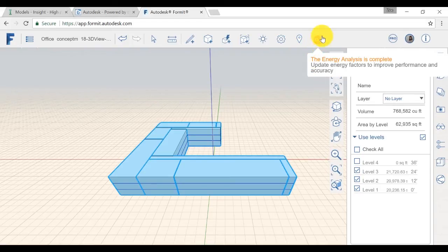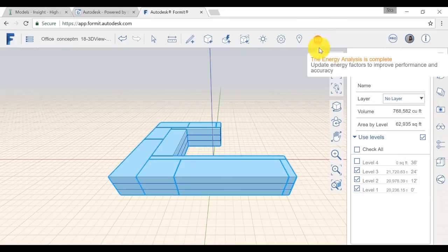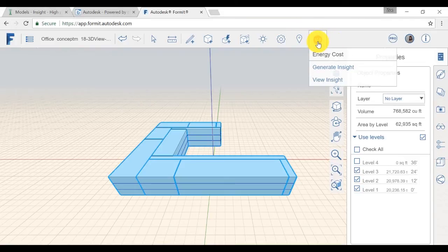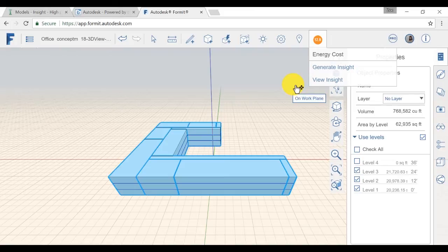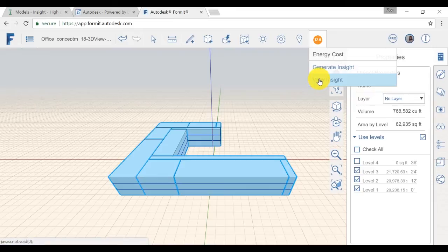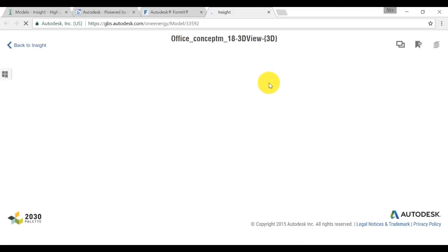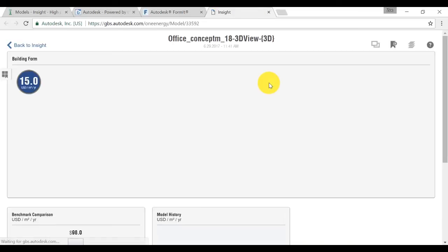Once your analysis is complete, you see a number which represents the annual cost, or EUI, based on the default parameter you set in Insight Interface. Here it is, your annual cost. On the Insight drop-down menu, click on View Insight to open the energy analysis in the Insight Interface.